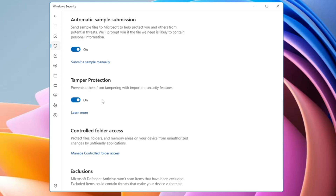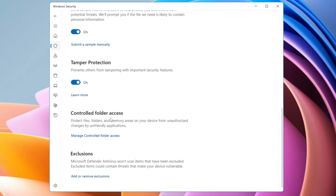Next you have Tamper Protection. This security helps stop malicious applications from changing important Microsoft Defender settings. Many applications target security settings to change them, and Tamper Protection comes in between to stop that. Most hackers know there is protection blocking them and try to change security settings — Tamper Protection stops malware from making any changes to your security. Keep this option enabled.